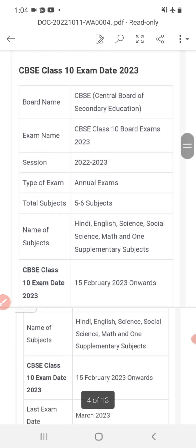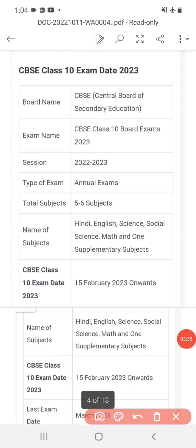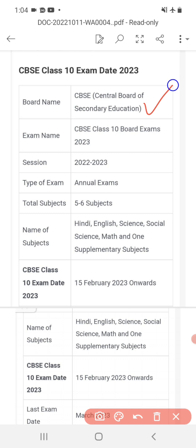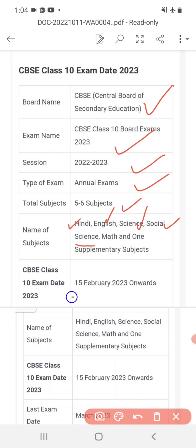CBSE class 10th exam date 2023: Board name — CBSE Central Board of Secondary Education. Exam name — CBSE class 10th. Session 2022-23 annual exam, no Term 1 and Term 2. Total subjects: 5 or 6, including Hindi, English, Science, Social Science, Mathematics, and one supplementary subject. Exam date from 15 February 2023 onwards. This is a tentative date; official information will come after that.